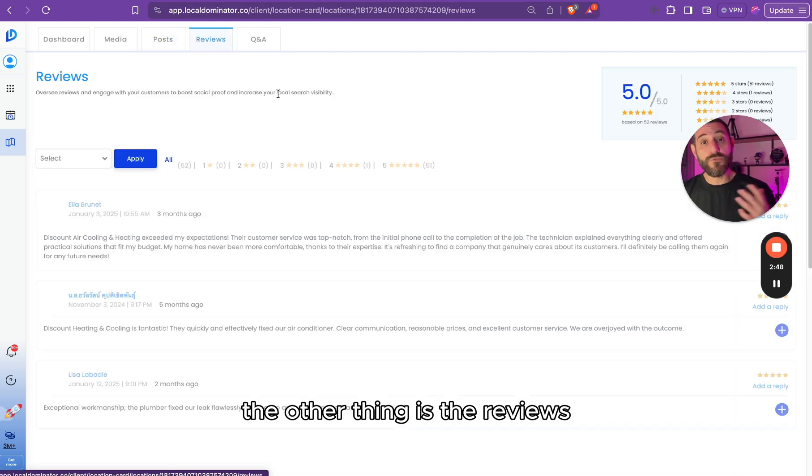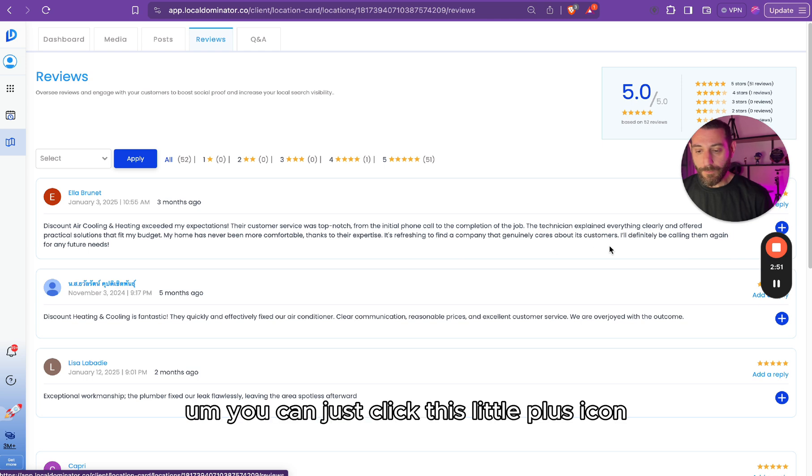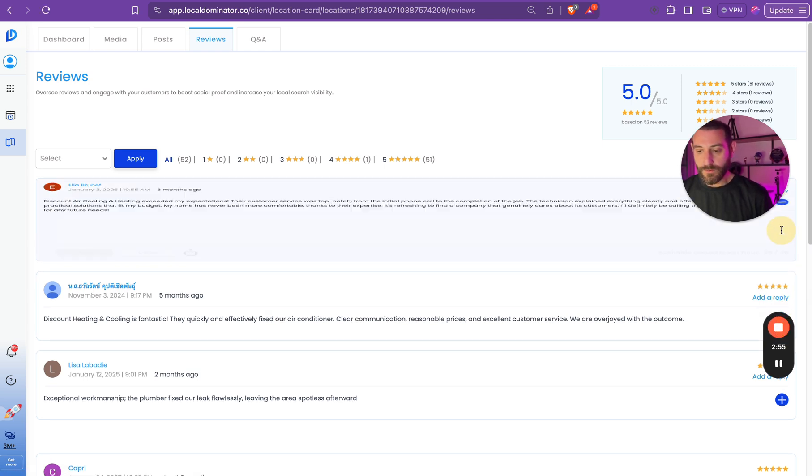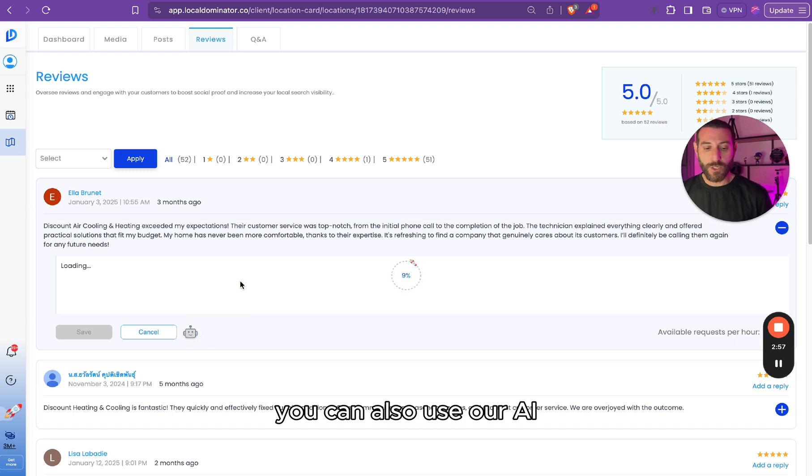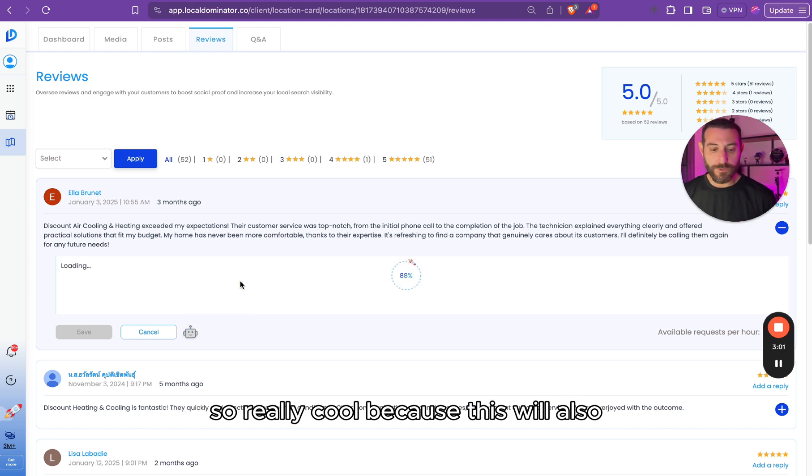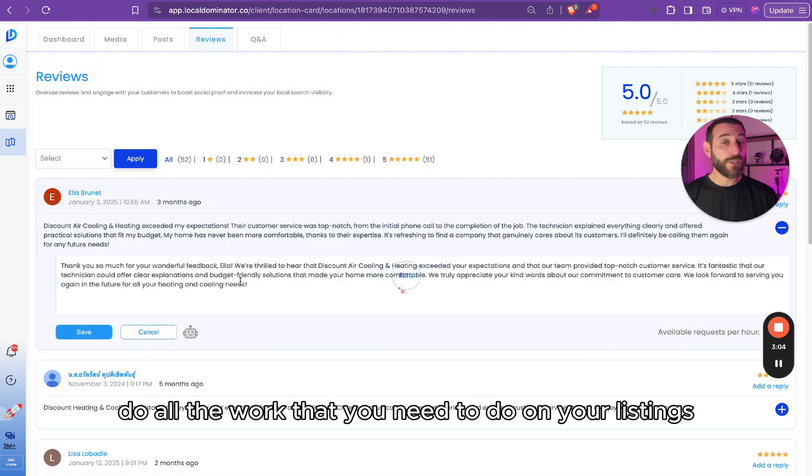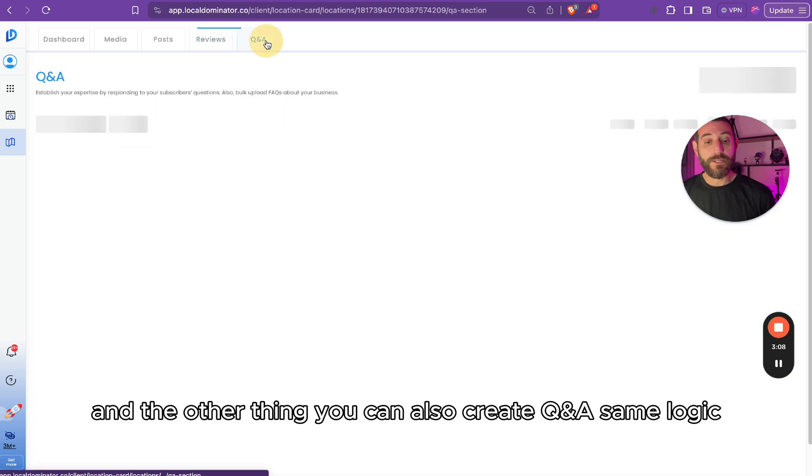The other thing is the reviews. You can answer the reviews from here. You can just click this little plus icon. Let me just move this thing here. And of course, you can also use our AI to answer that review for you in just a moment. So really cool because this will also do all the work that you need to do on your listings really quick without lifting a finger.